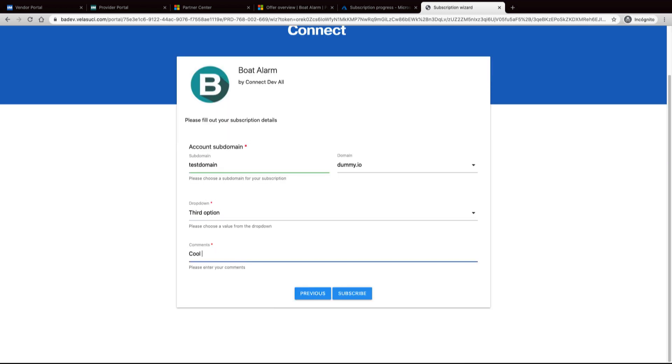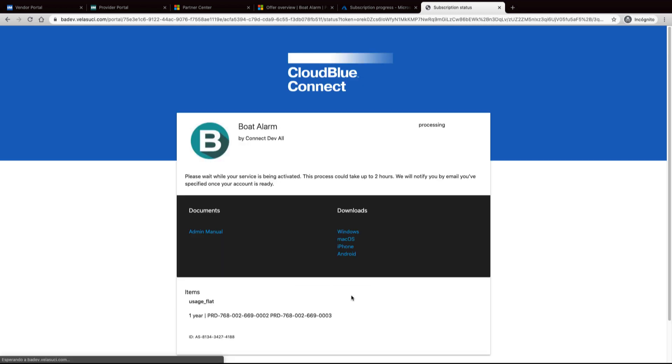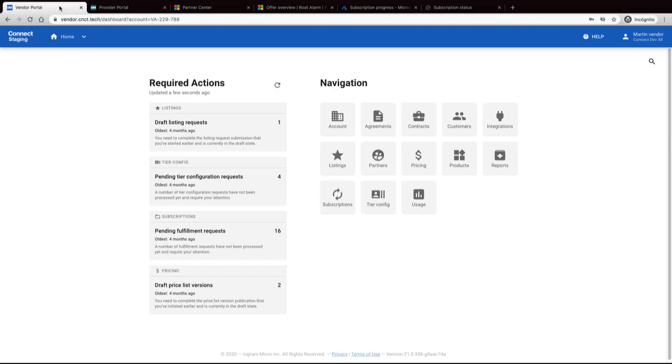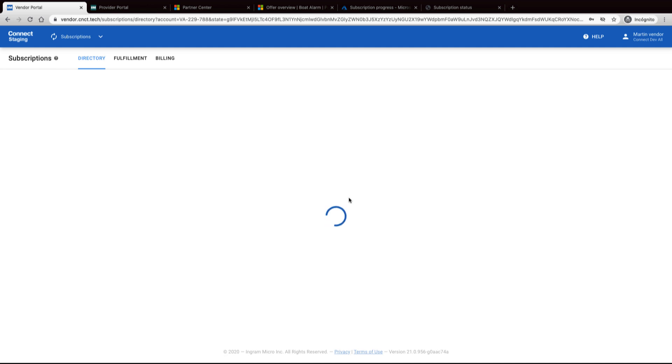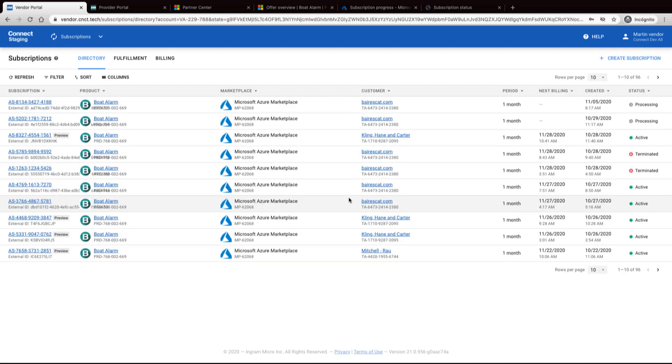Now the order is in the processing stage. To complete, go to the vendor portal subscriptions and approve the subscription.